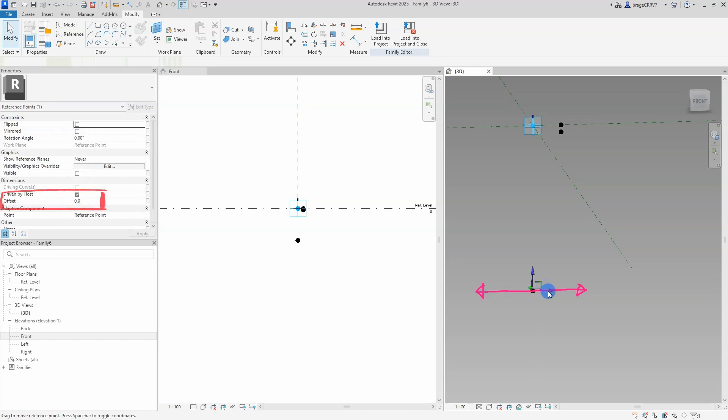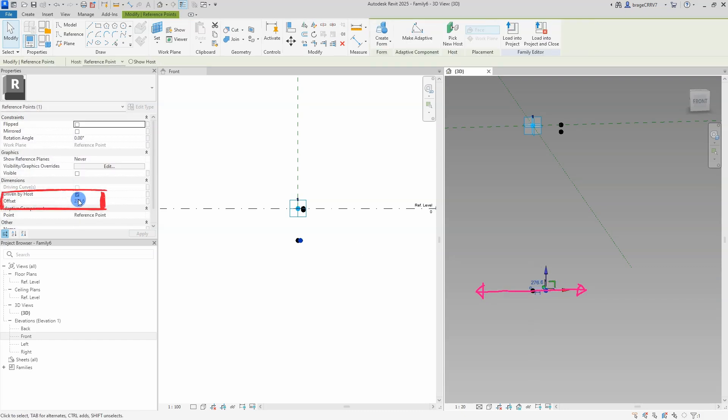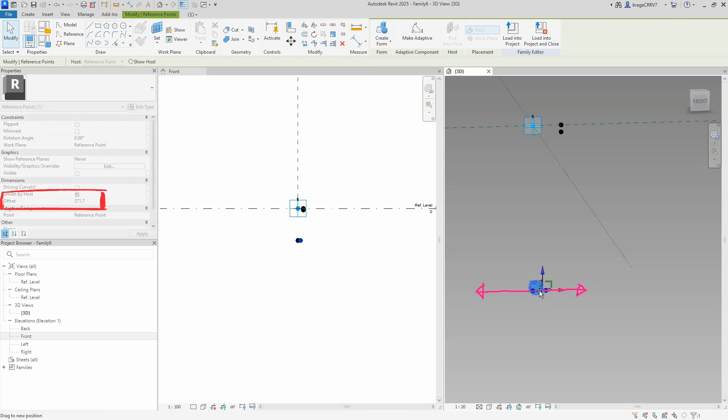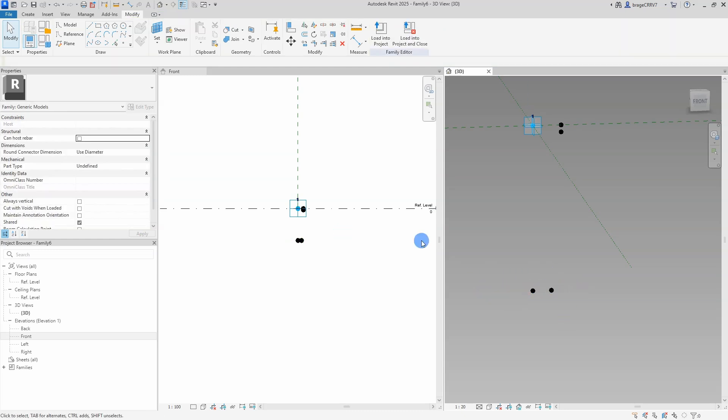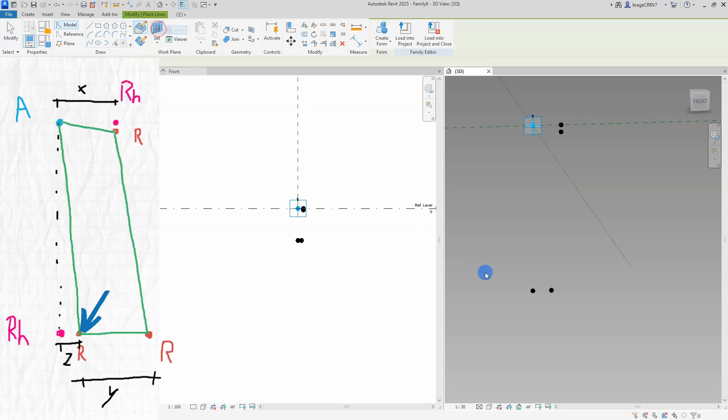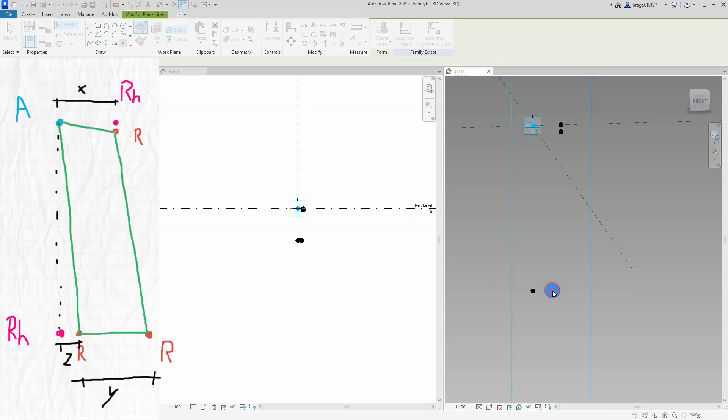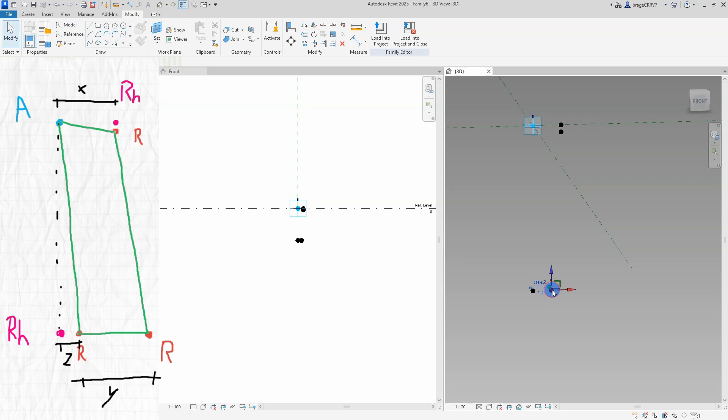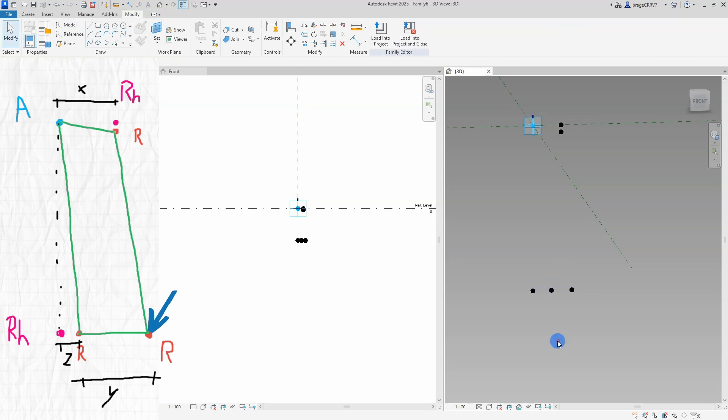This will decide the direction the reference point can move. So the work plane I just selected gives me the desired moving direction for the reference points as showcased with the pink line. And since this reference point is hosted to another reference points it will subject to the position of the host point. But very important to pay attention to the selected work plane.